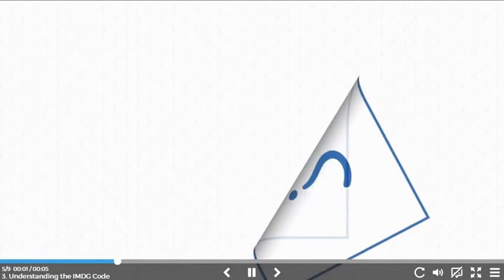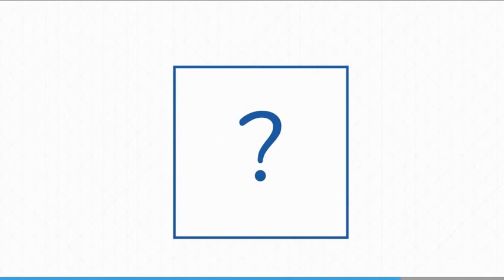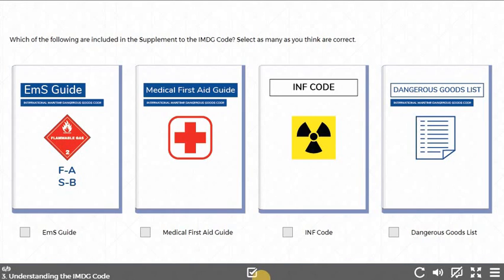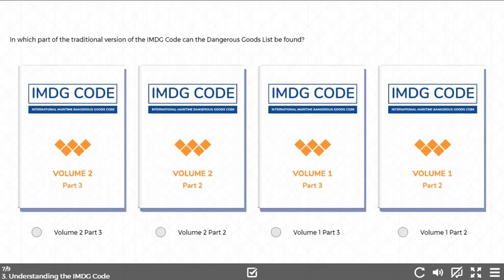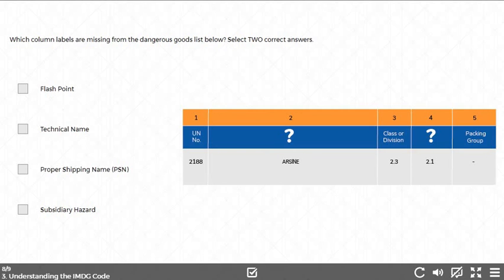Before we move on to the next chapter, let's consider some questions. Which of the following are included in the supplement to the IMDG code? Select as many as you think are correct. In which part of the traditional version of the IMDG code can the dangerous goods list be found? Which column labels are missing from the dangerous goods list below? Select two correct answers.